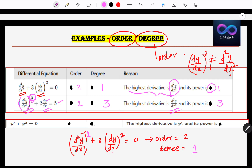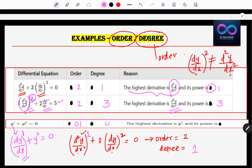Let's go to the last question: y' + y² = 0, where y' means dy/dx. What is its order? The only derivative is dy/dx, so order is equal to 1. What is its power? The power is also 1, so degree is 1. The highest derivative is y' and its power is 1.